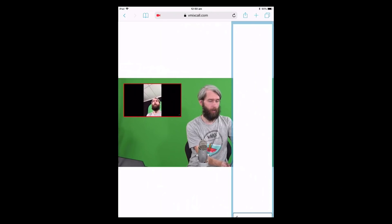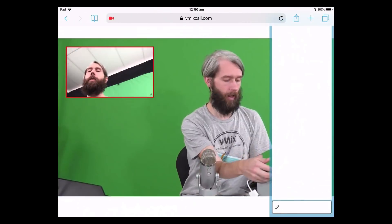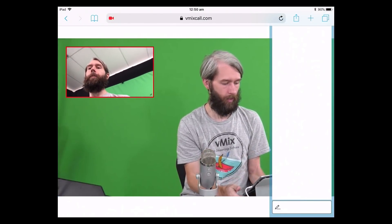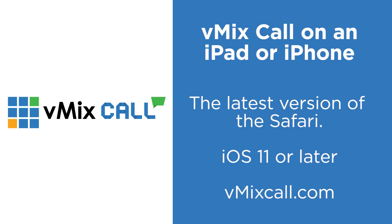One thing to keep in mind when using a mobile device: if you want a widescreen camera feed, you have to keep the device horizontal. This is what it looks like when held vertically versus horizontally — you typically want it horizontal. So remember: Safari and iOS 11 or later for iOS devices.